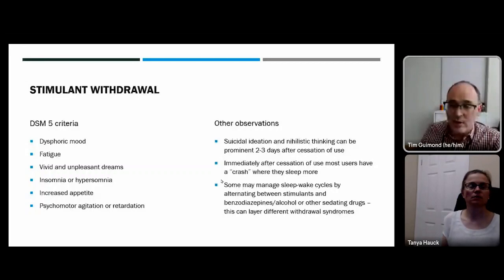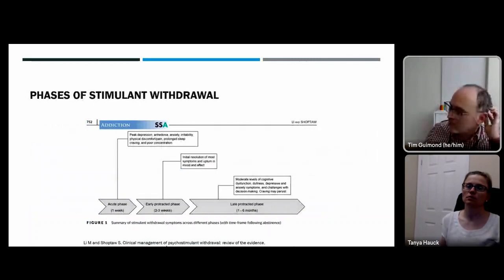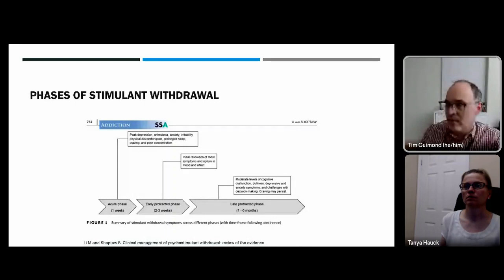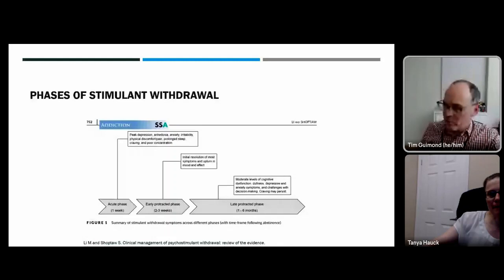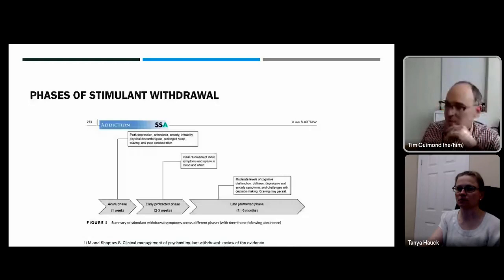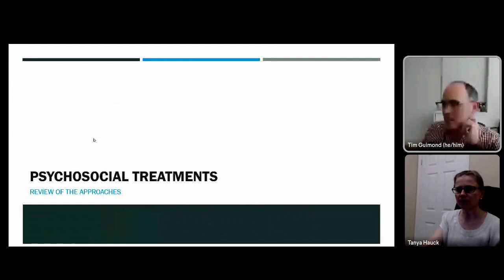Evidence suggests there is not very good medication management for stimulant withdrawal. The literature highlights different phases: depression, anhedonia, anxiety, and irritability tend to be early in the first week. Then an early protracted phase follows where most acute symptoms resolve, but cognitive dysfunction, dullness, lower-grade depression or anxiety, and intense cravings persist — representing high-risk periods for relapse.